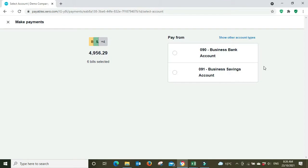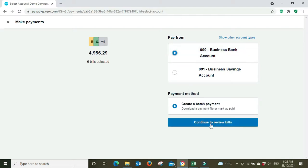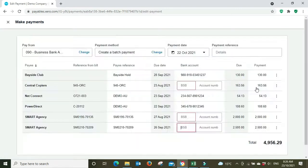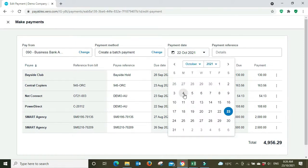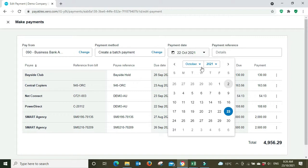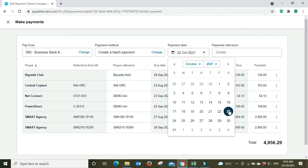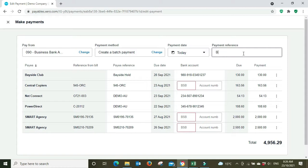So we select the bank account that we're going to pay from. We're going to pay from the business bank account and we're going to create a batch payment and we're going to download our payment file. Now it brings us through to the next screen here where we've got paying from the business account, payment method is paying a batch payment, the payment date we're going to set this for, yeah we'll say today is the 23rd of October, so we're going to set it for today 23rd of October.